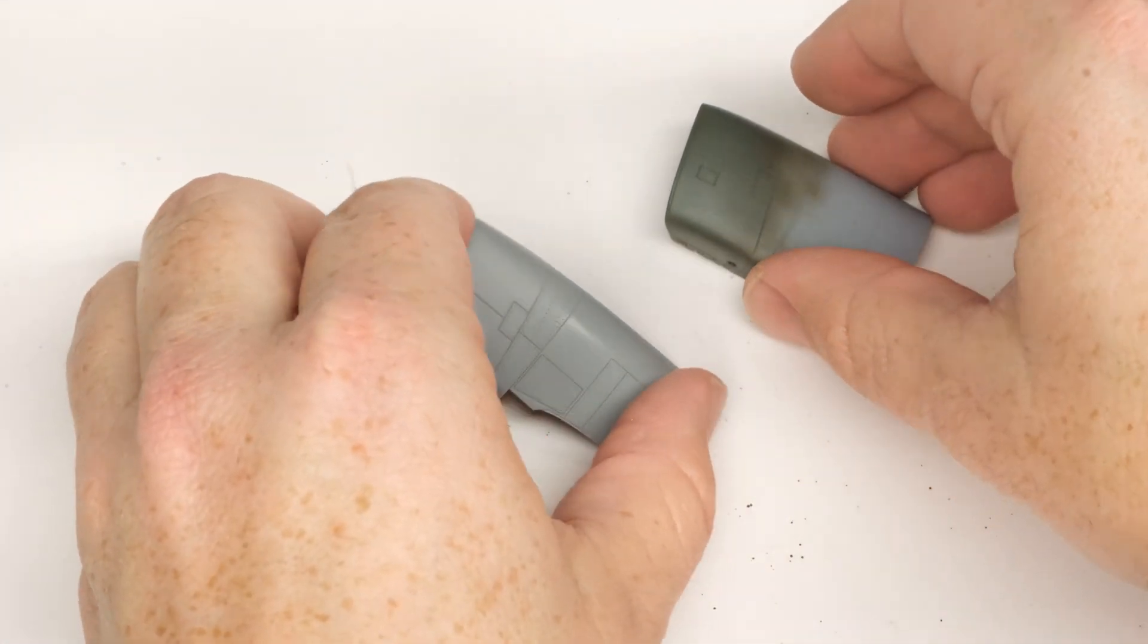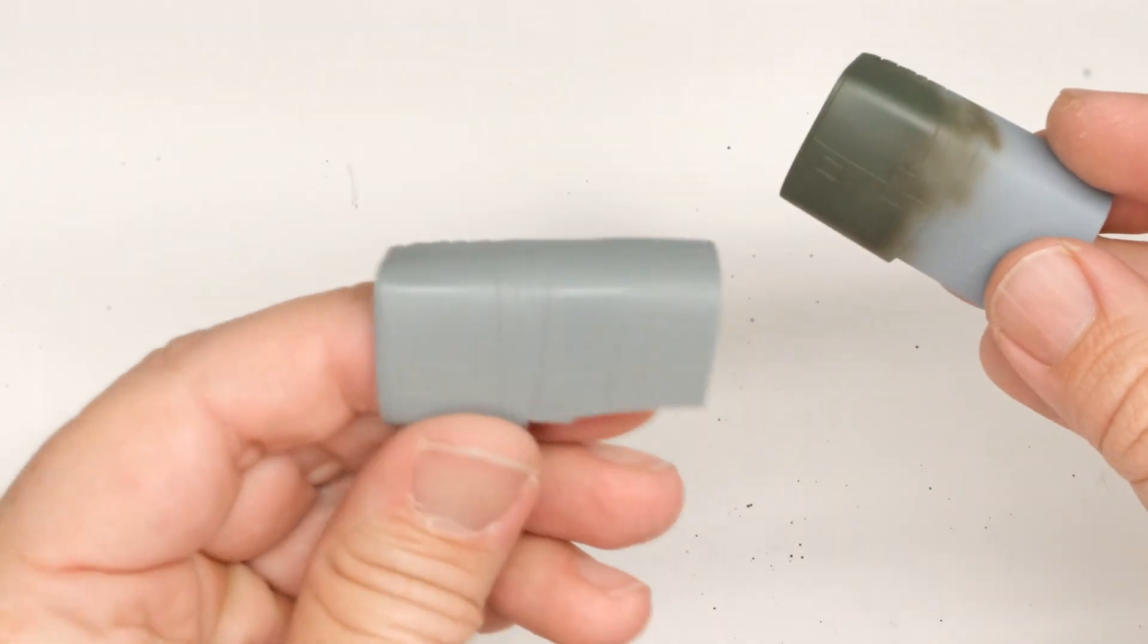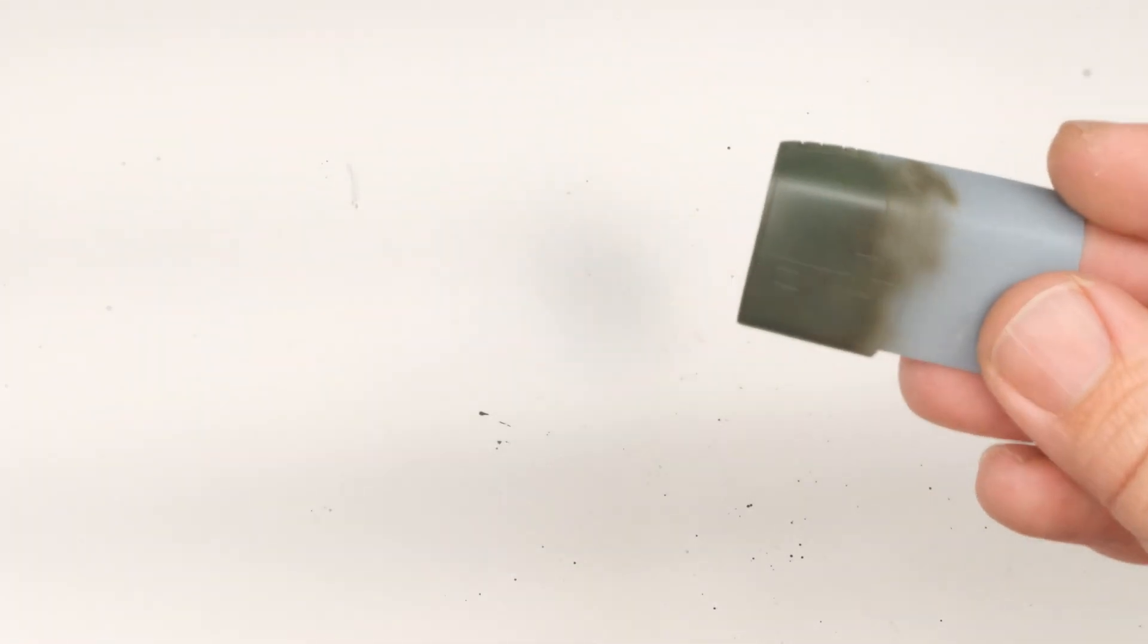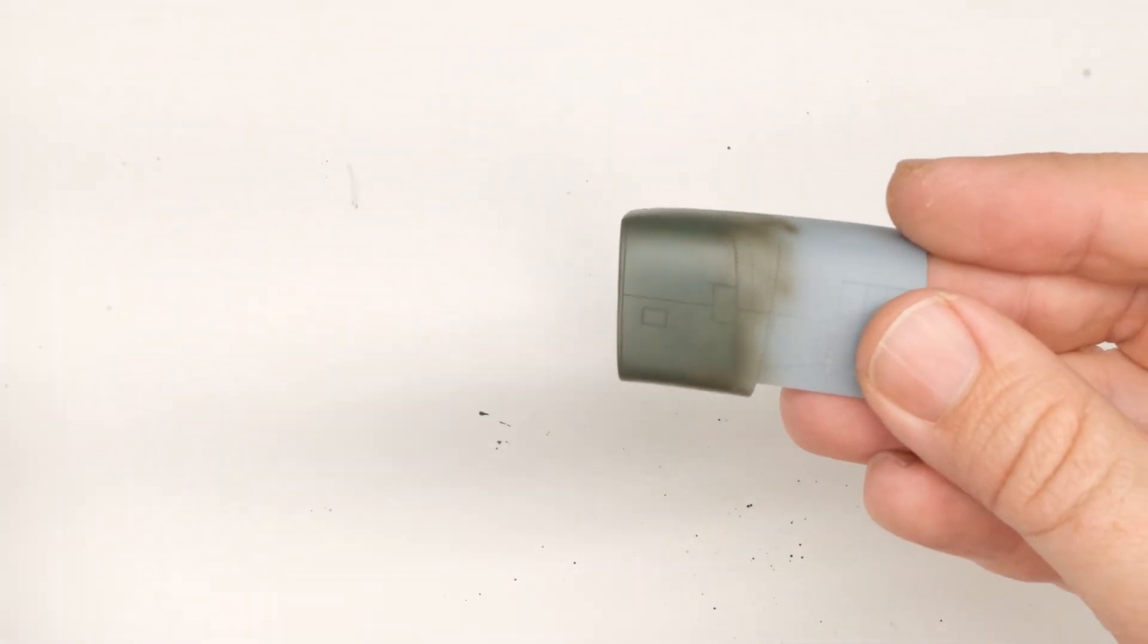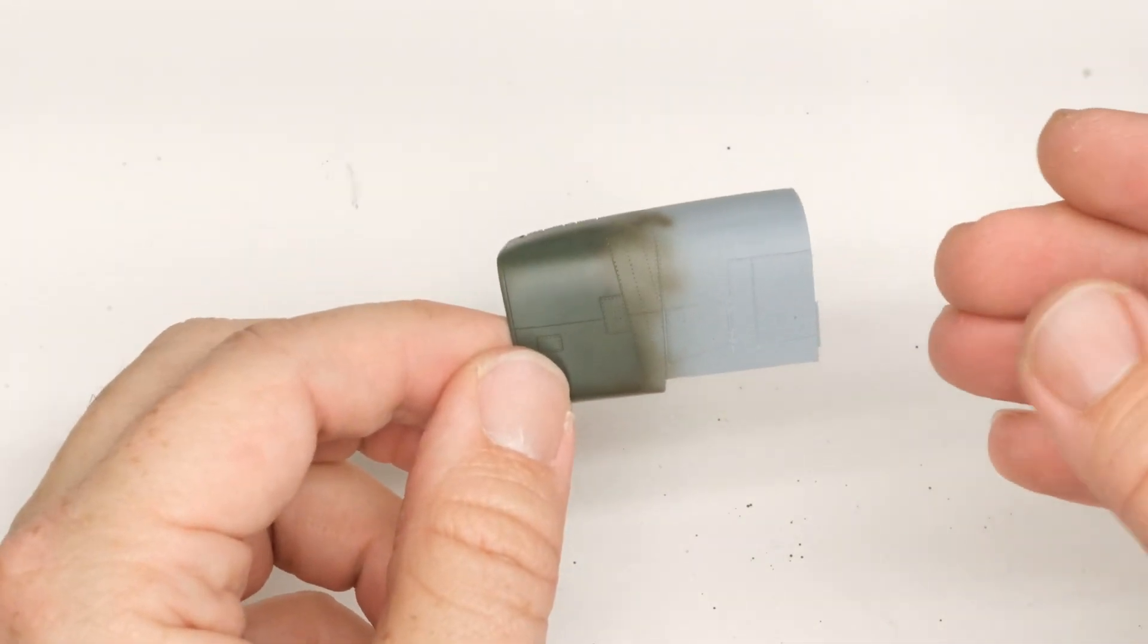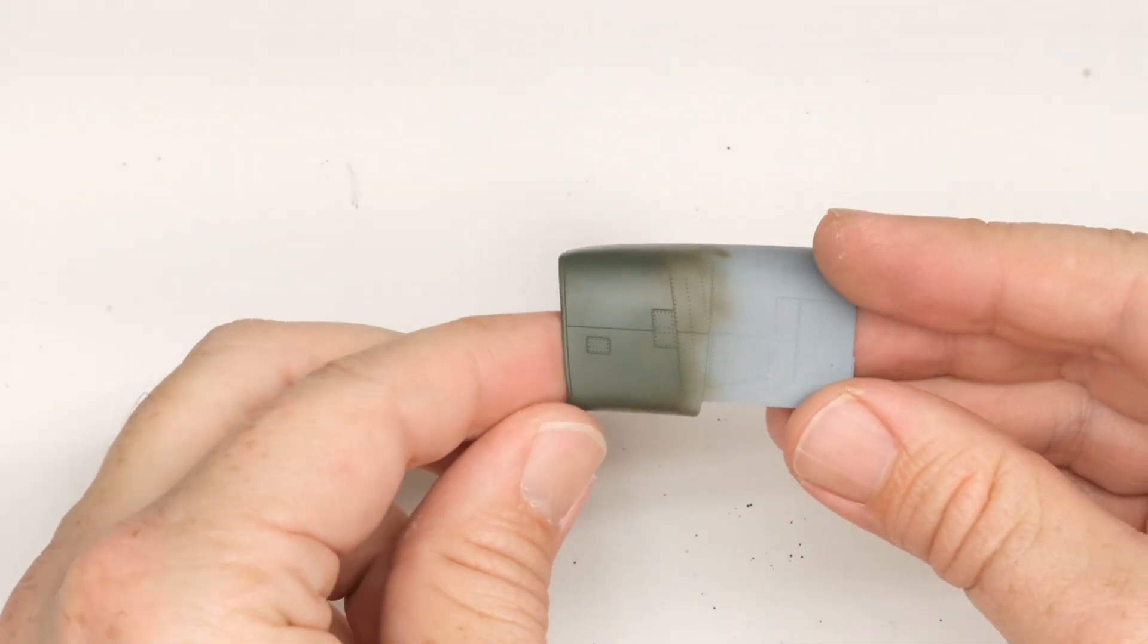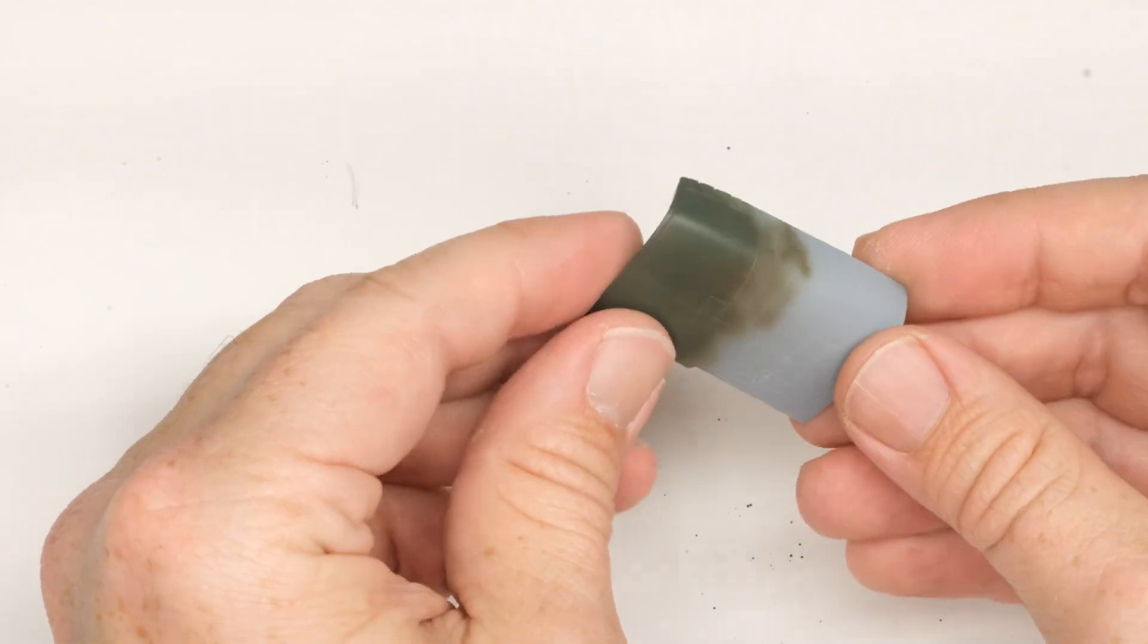Now with the intakes, we have another case where I am convinced that Meng went to school on the Zuki Mira kit. So let's look at the Zuki kit, see how different parts of its intake system go together, and you can draw your own conclusions.